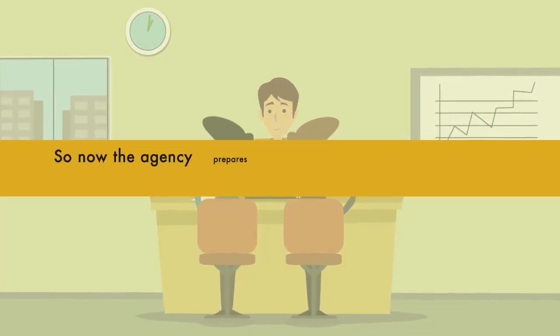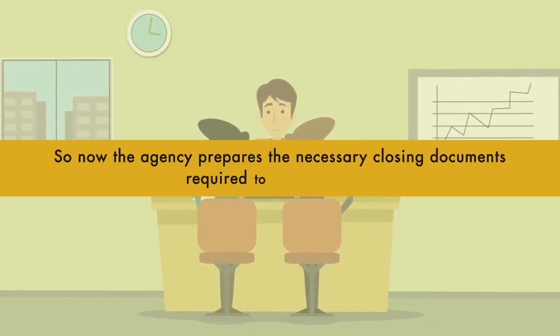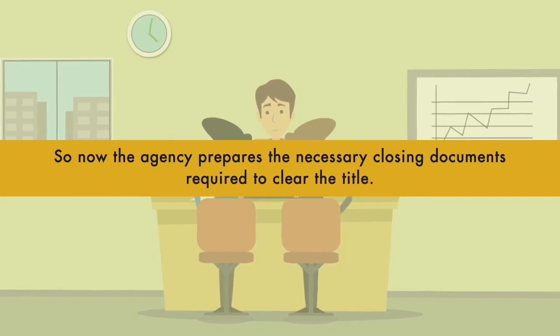The agency prepares the necessary closing documents required to clear the title.